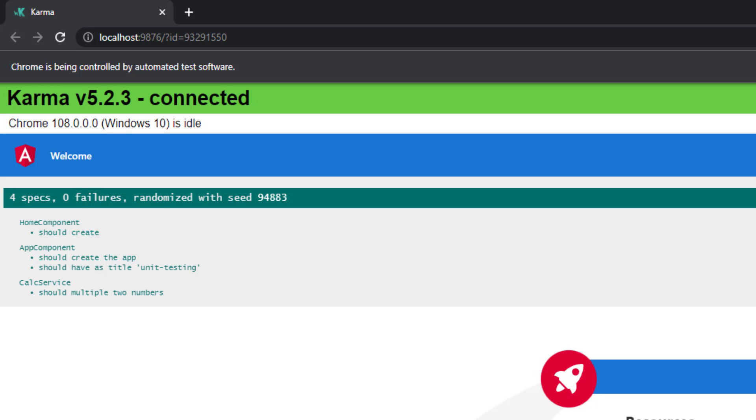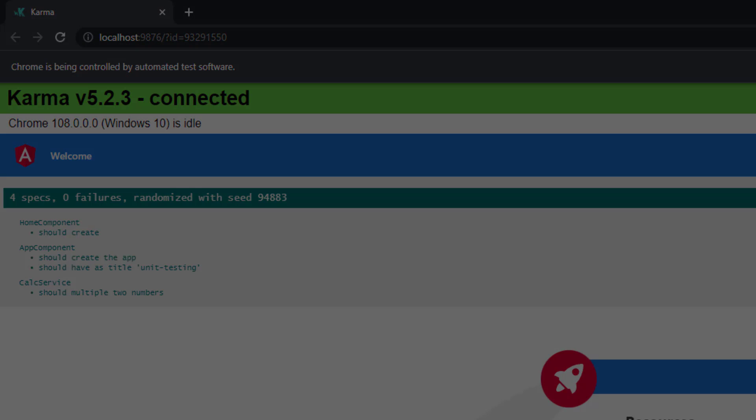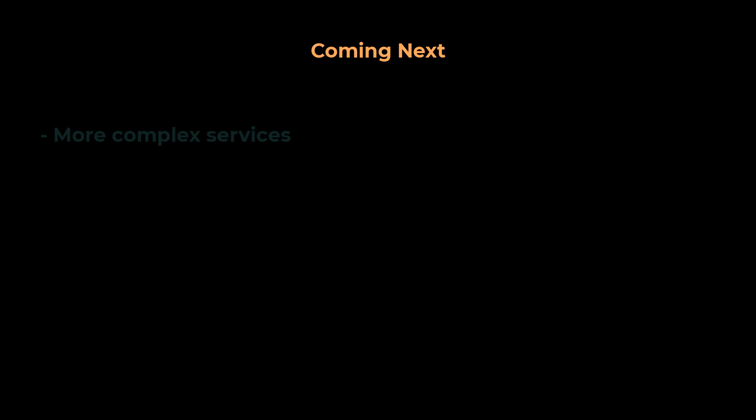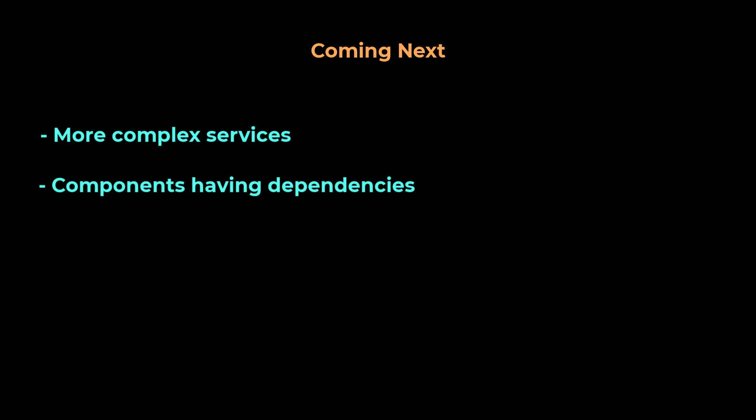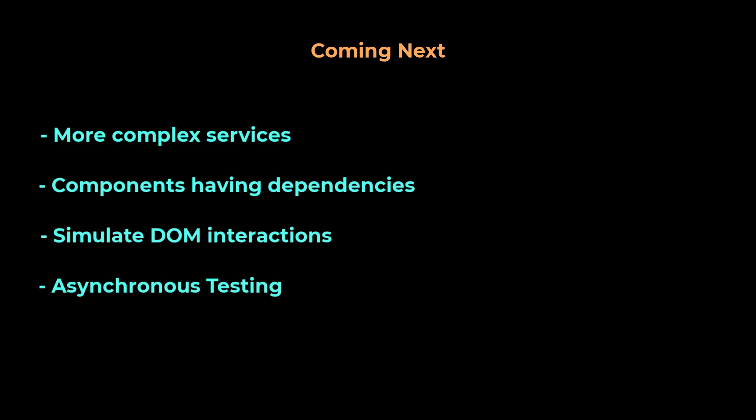In the upcoming videos, we are going to see how we can do unit testing on more complex services and components having dependencies, how to simulate user interactions, asynchronous testing, and many more.